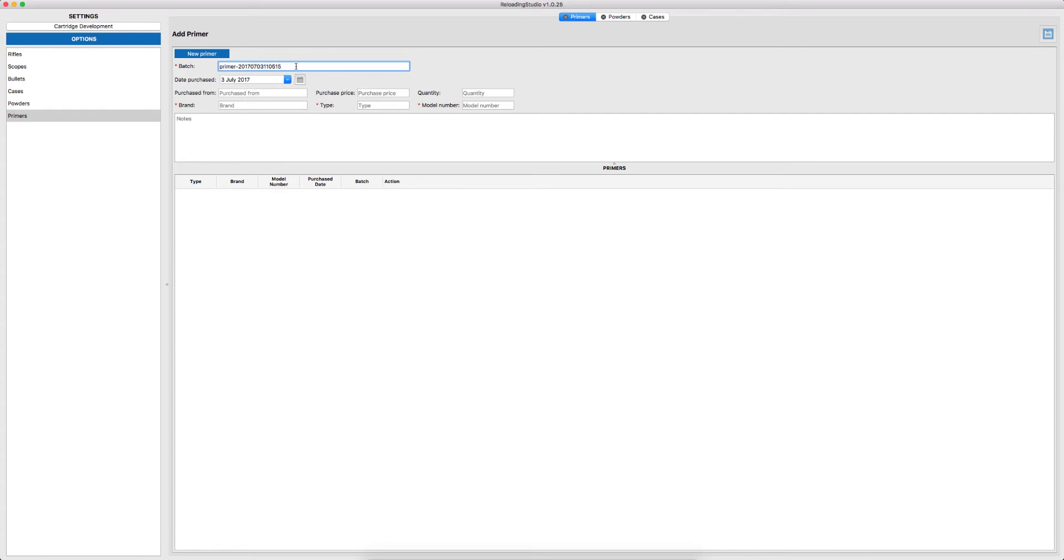For example, let's say you've purchased two or three identical boxes. Batch is the way to link a particular box or quantity to a particular cartridge without losing track of which one it is.